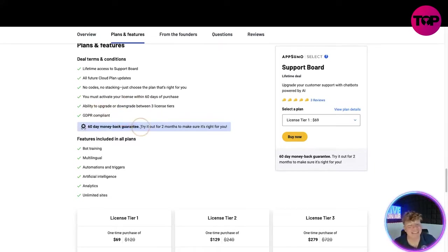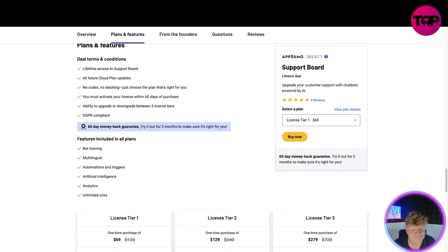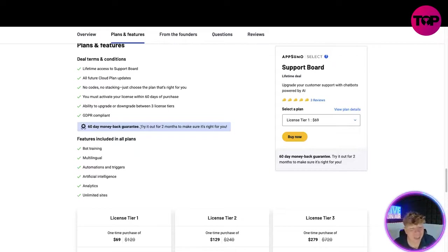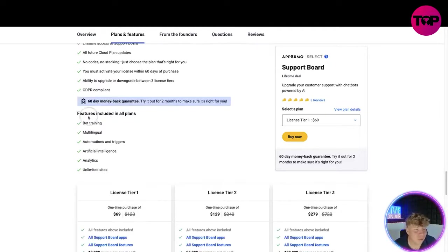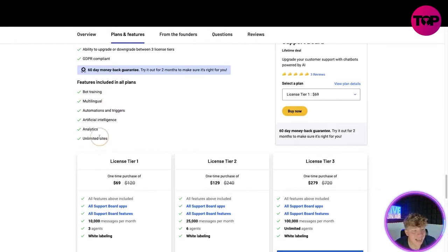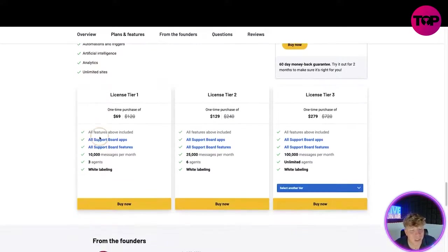Look at this, you get a 60 day money back guarantee. It doesn't matter what the excuse is, if this is not right for you on 59 days you will get your money back the next day, simple as that. You get two months for free. Really cool bot training, multilingual, automation, triggers, artificial intelligence, analysis, and unlimited sites.